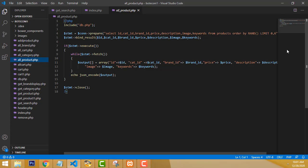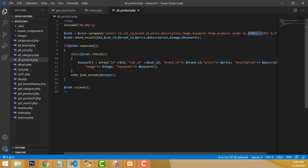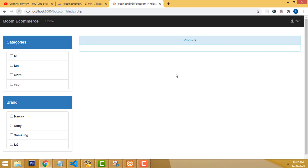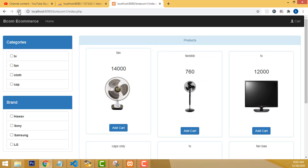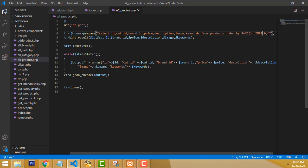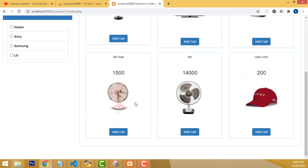In the all_products endpoint, we have joined the table. We select: ID, cat ID, brand ID, price, description, image, and keywords from the product table. We order by RAND() — meaning products are displayed randomly. Every time you refresh, they will be randomly generated. We also set a LIMIT of 0 to 6, so the home page will show only six products.